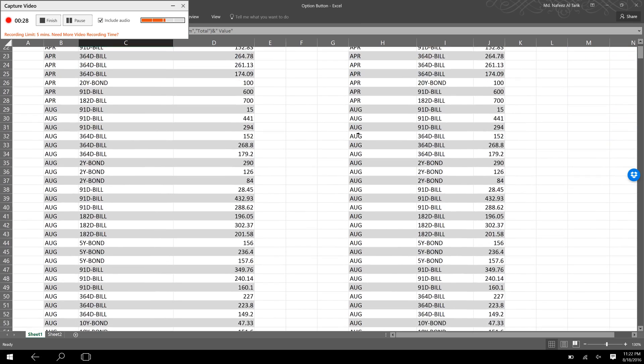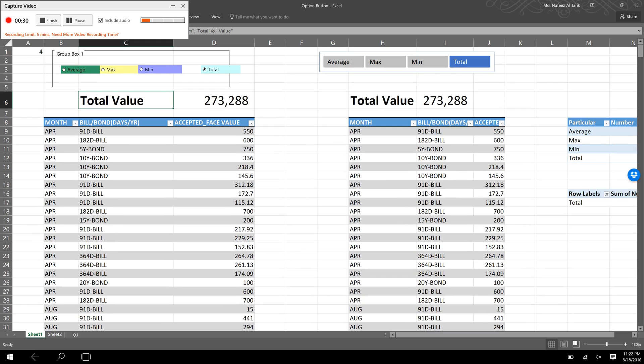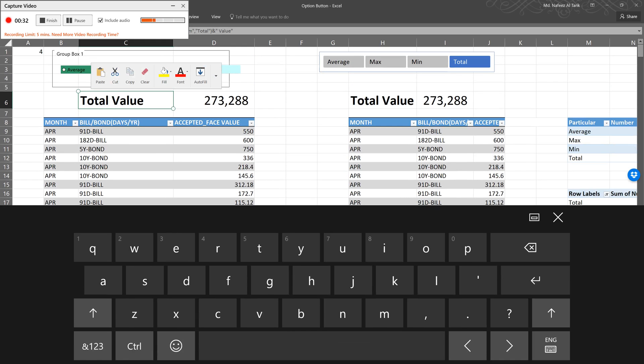Please note that these are all hypothetical data. What we can see in this column is the total value traded in the sample period is 273,288 crore.